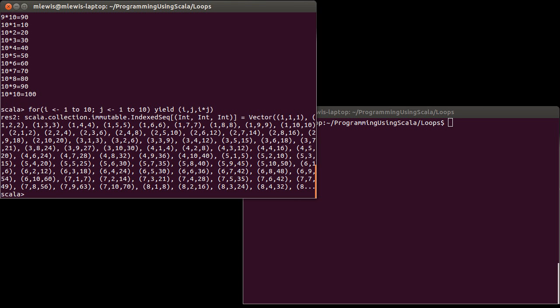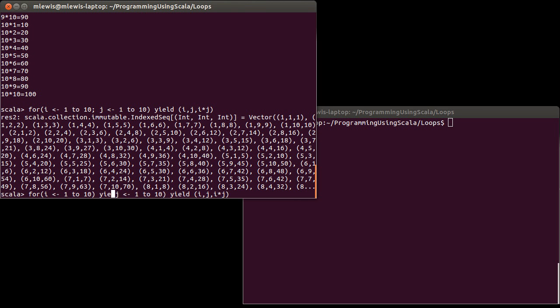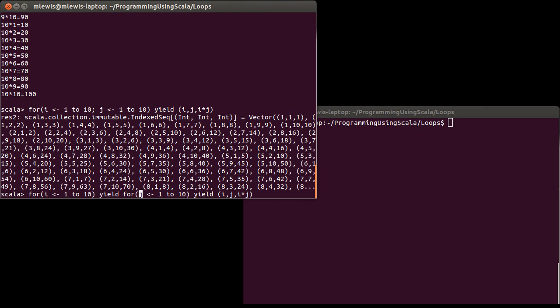This is one difference between having a single for loop with multiple generators and nested for loops. In fact, we could write this again using nested for loops. And I will put it all on one line. So this is for i goes to 1 to 10, and inside of each one of those yield the result of for j goes from 1 to 10, and that yields i, j, i times j.